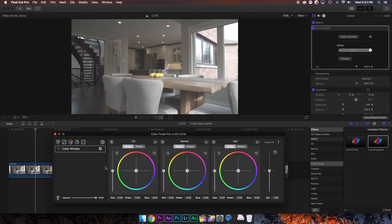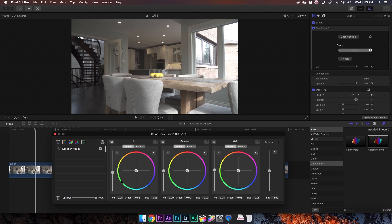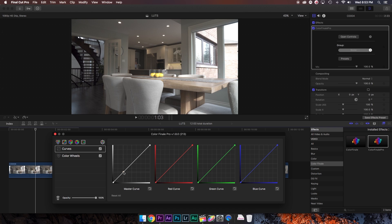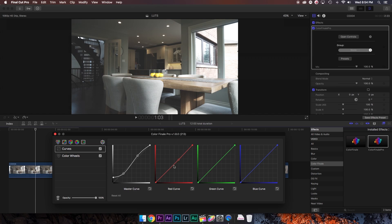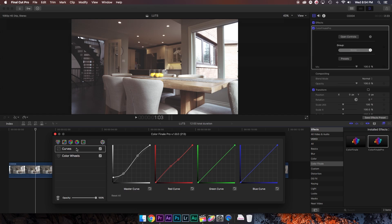You can make a Color Wheels layer and bring down some of your shadows, bring up those highlights, go into your curves and add some contrast by making an S-curve. And now to give it a unique style or look, I'm going to fade out these shadows a little bit, and I'm actually going to push some red into the shadows using the red curve, just to give it a bit of a vintage look.